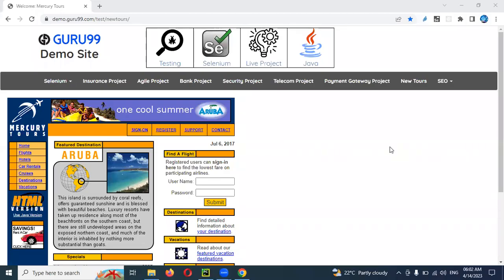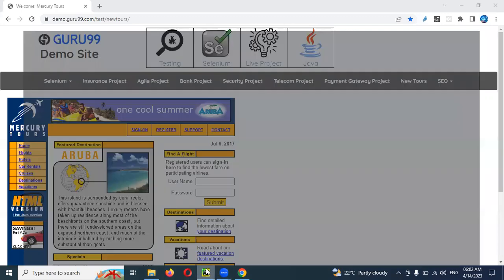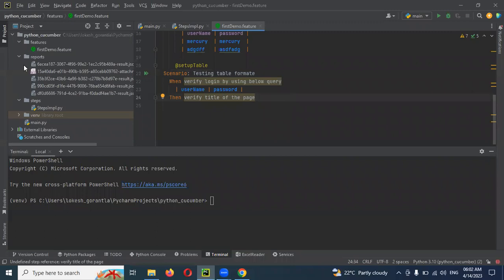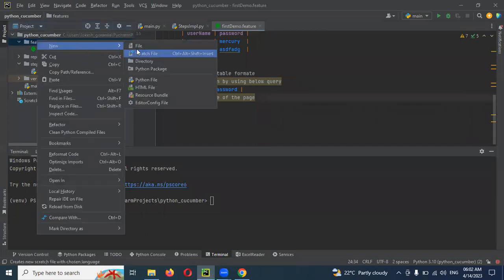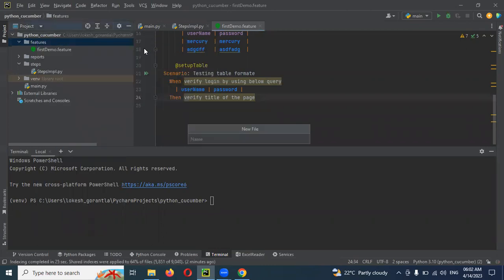Hi friends, welcome to Testing Tutorials Point, this is Lokesh. Today we are going to discuss our first test case creation using the Cucumber framework. I updated a video yesterday and this morning also, but unfortunately that video didn't have voice. I don't know what happened. I'm not able to replicate the voice into that already updated video, so I'm recording another video and I'll remove the old one from the YouTube channel and re-upload this video.